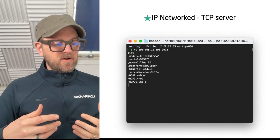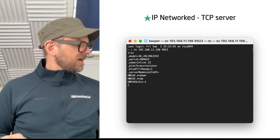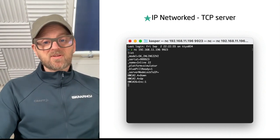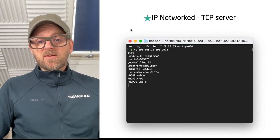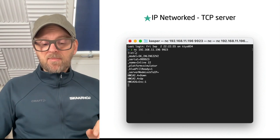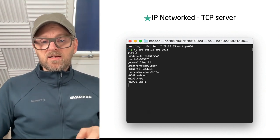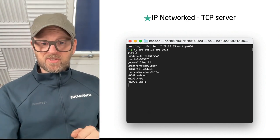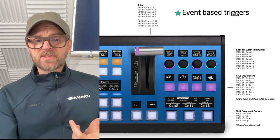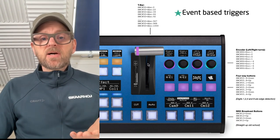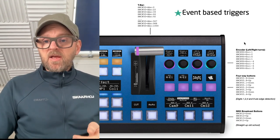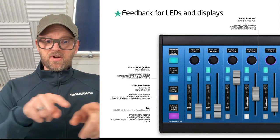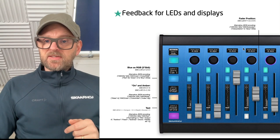As soon as you have a RawPanel device on your network — today we'll be looking at a Rackfusion Live — you can simply connect to it. On a Mac you'll use the NC application; on a PC it's PuTTY. You connect over TCP and then you have text messages you can write over to it. As event-based triggers: as you pull the T-bar you get events out; if you're turning a knob you get events out. You can also send feedback back to the buttons.